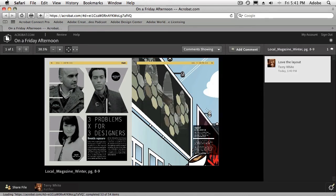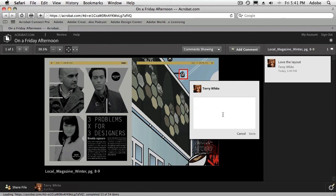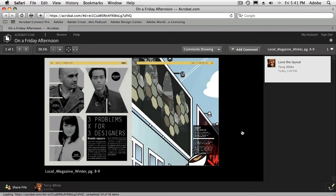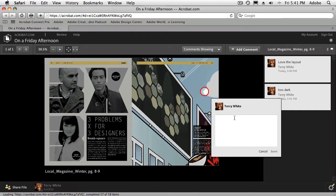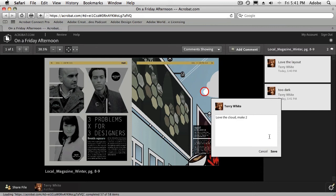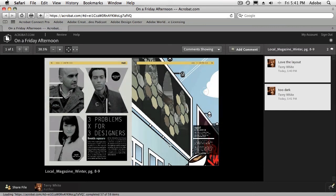And now we can go ahead and start drilling down. So maybe I want to add a comment about this light. So I can actually put a box around that light and I can say, too dark. Okay, so that's my comment for that. And I can actually just click to make a comment. It doesn't have to be that I draw anything. I love the cloud. Make 2. All right, great.